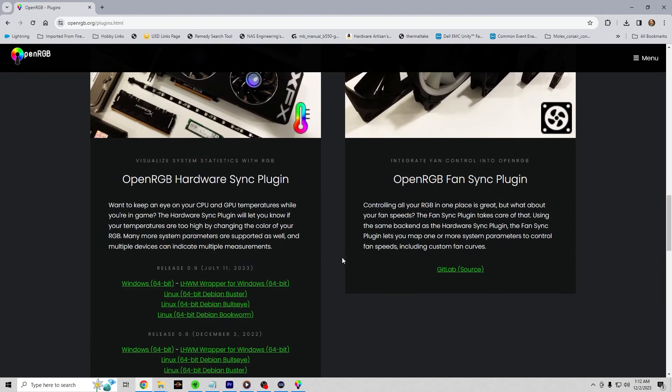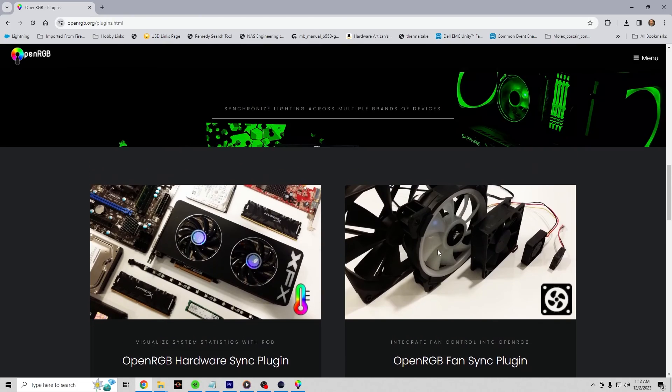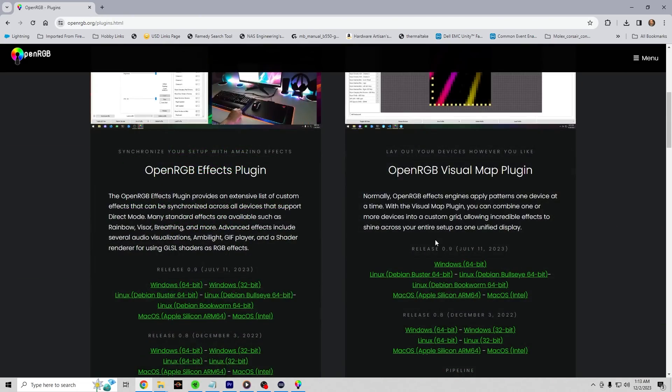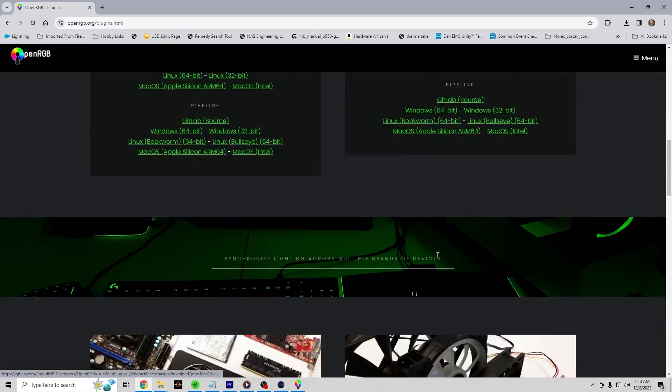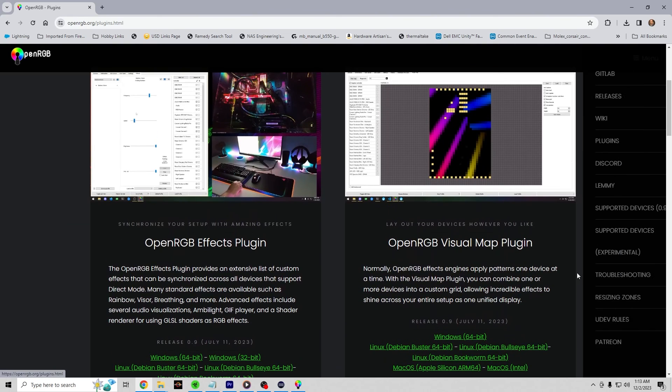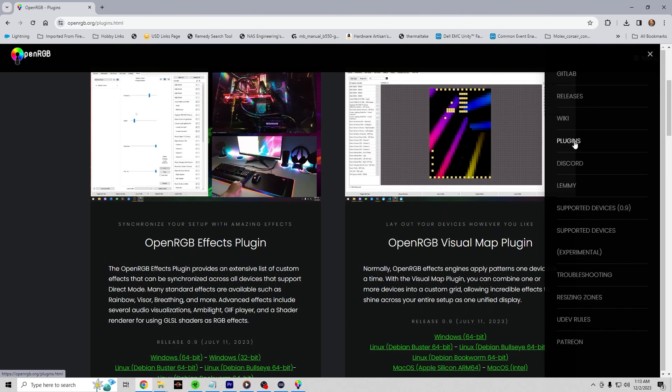There's additional plugins available to you, hardware sync plugins, some fan sync plugins. But get to the website, check out all the plugins that are there, download them, play around with them, and check out some of the other information that's available to you.